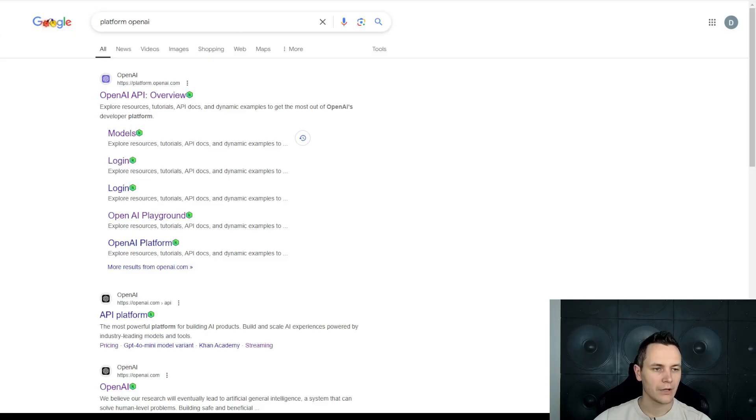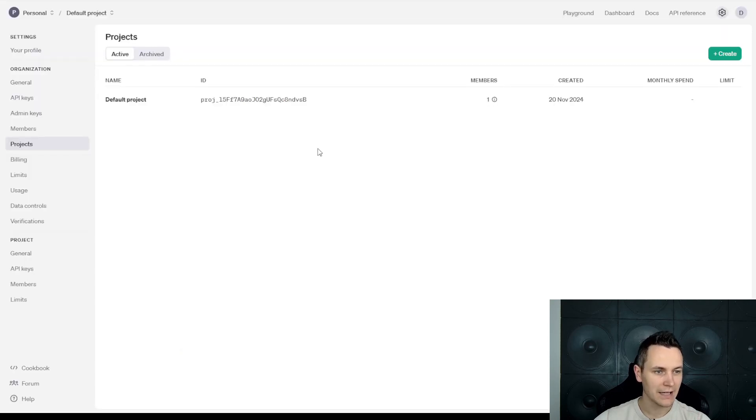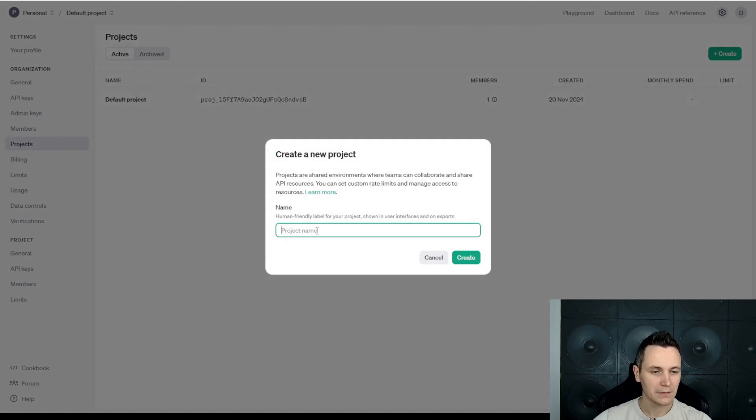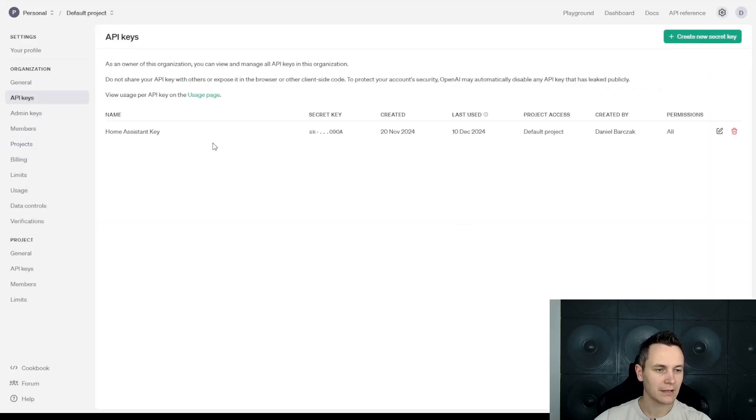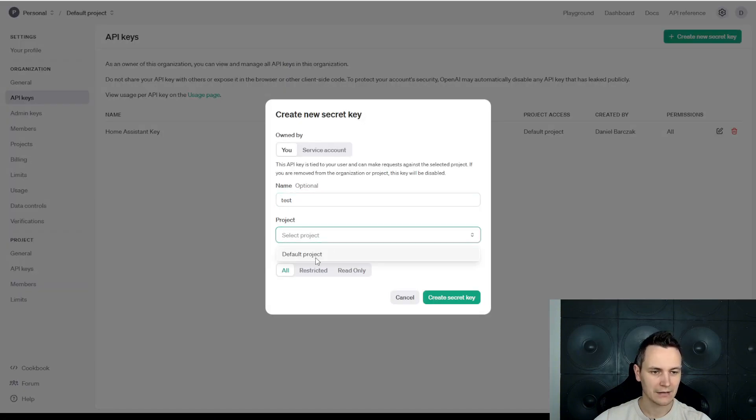So, we have seen all these different automations. Let me quickly show you how to get this configured inside Home Assistant. First, you're going to have to create an account on platform.openai.com. Once the account is created, you will have to create a project. Click Create Project, give it a name and hit Create. Next, you're going to have to generate an API key.